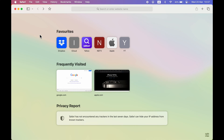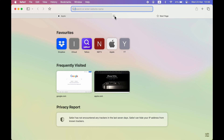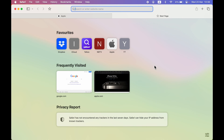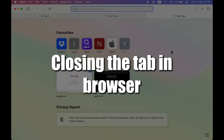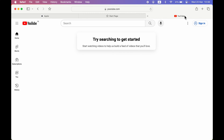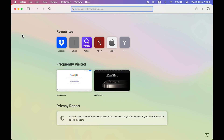The next shortcuts are for managing browser tabs. Instead of clicking the plus icon to open a new tab, press Command+T — you can do this multiple times to open several tabs. To close a tab, press Command+W. Select the tab you want to close and press Command+W, and it works across Safari, Chrome, or any other browser.